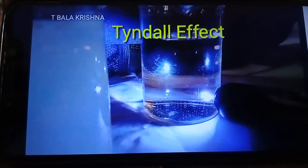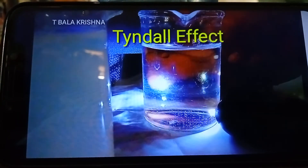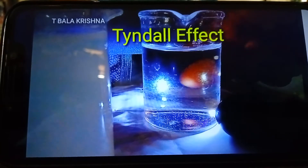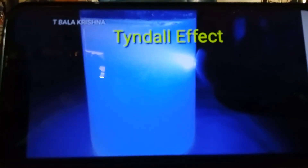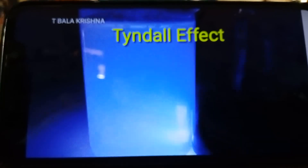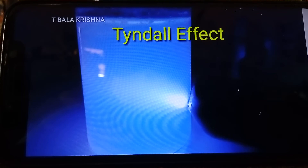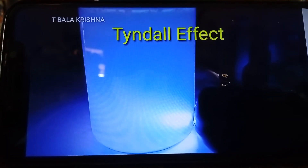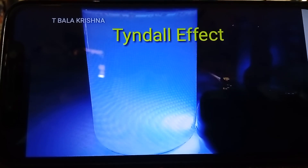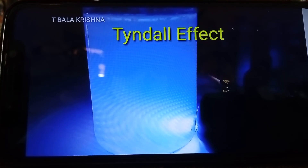In a normal solution, we observe from the first end to the second end of the light. We do not observe that second end in colloidal solution — we observe only the path of the light. Because the colloidal particle size is greater than normal solution particles, they scatter the light. The colloidal particles are larger in size and scatter the light passing through the colloid. This is called Tyndall effect.